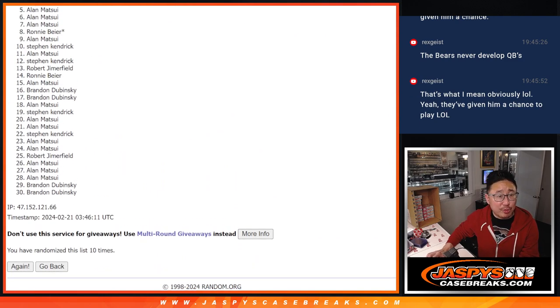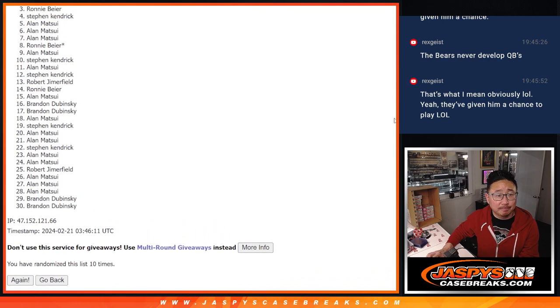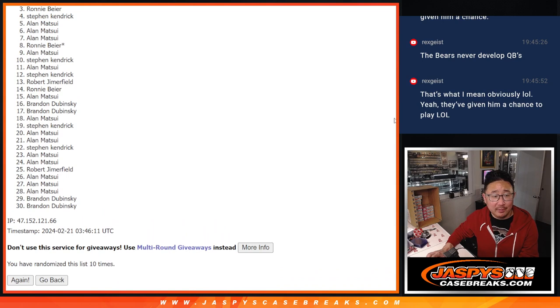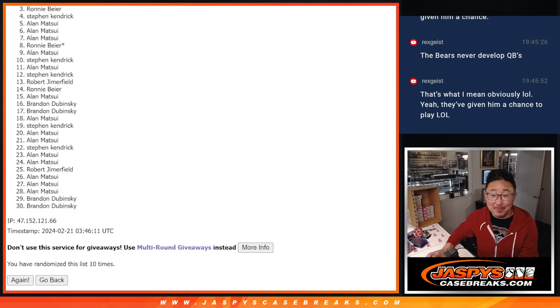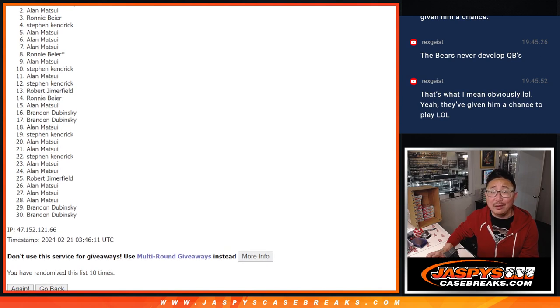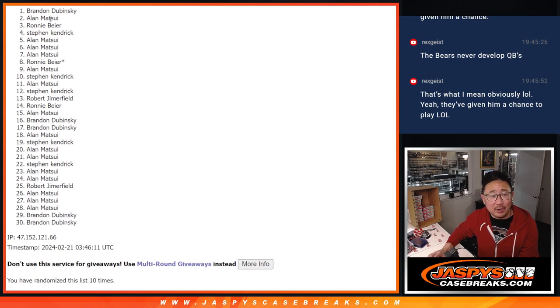Now, from three through 30, sad times, but I appreciate all of you getting in on it. Thankfully, it was only $5.99 a spot. Top two, you're in the next break. Prism choice. Allen, you're in. Brandon, you're in.